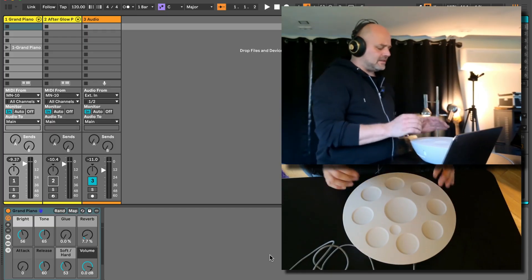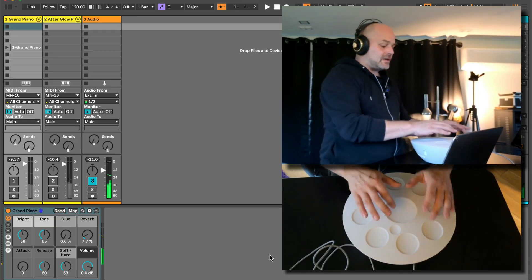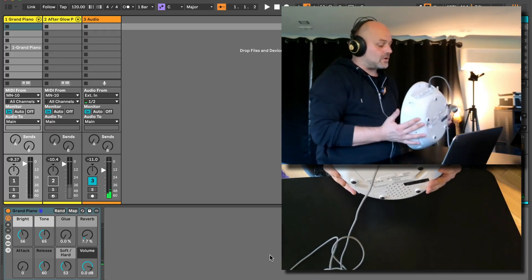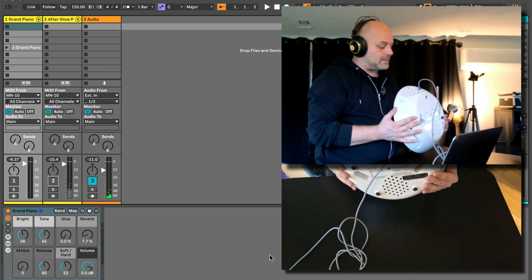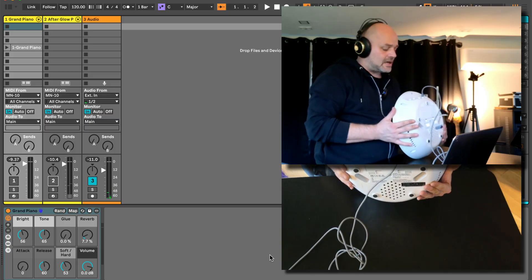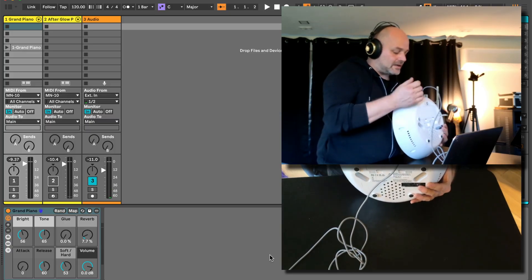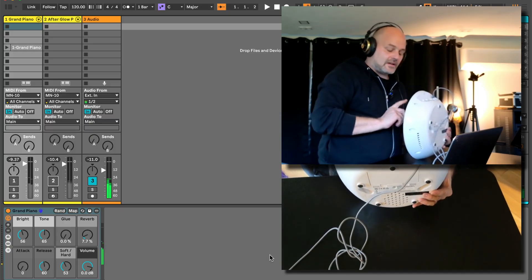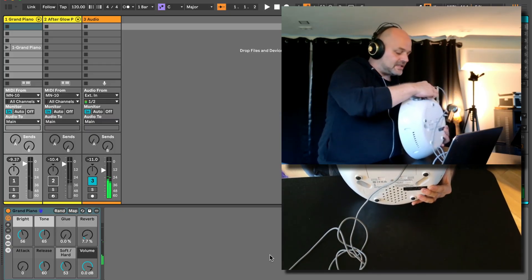So first of all, what is it? It's just an electronic handpan with built-in sounds. We're currently hearing the built-in sounds. We have quite a selection of different sounds here.